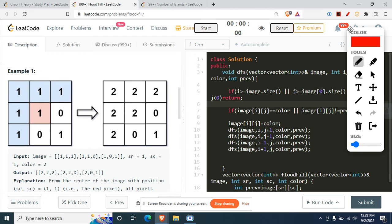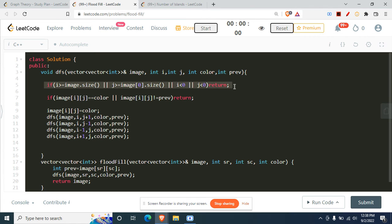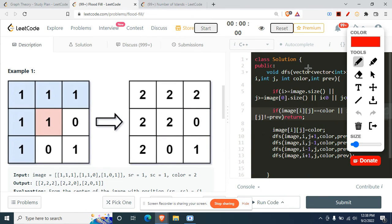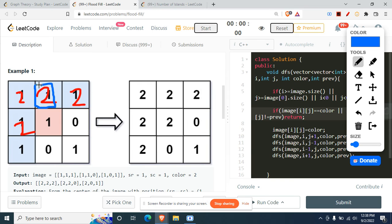If the traversal moves out of bounds, we return immediately since we can't color there. Next, if we encounter a cell that is already colored with the new color — say it's already 2 — we don't need to revisit it, so we return. This prevents redundant iterations and infinite loops.